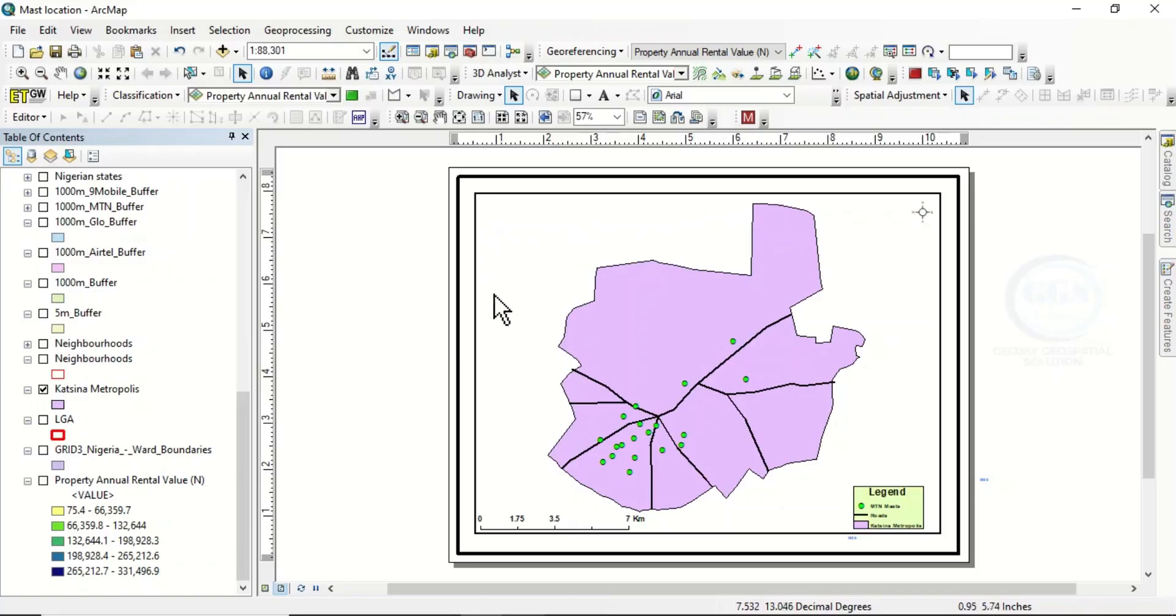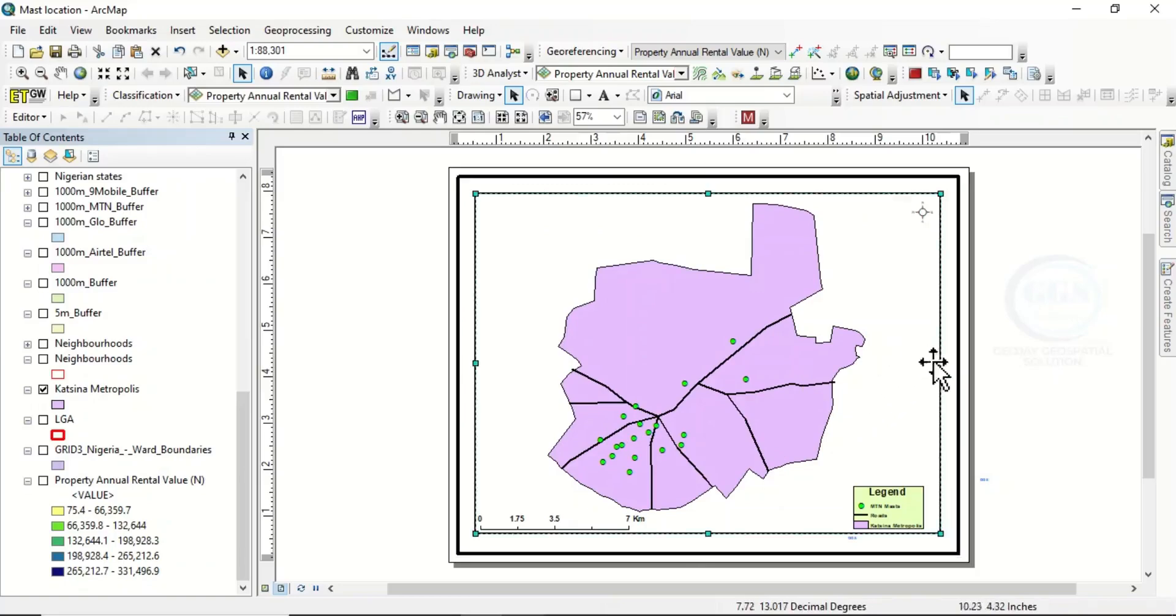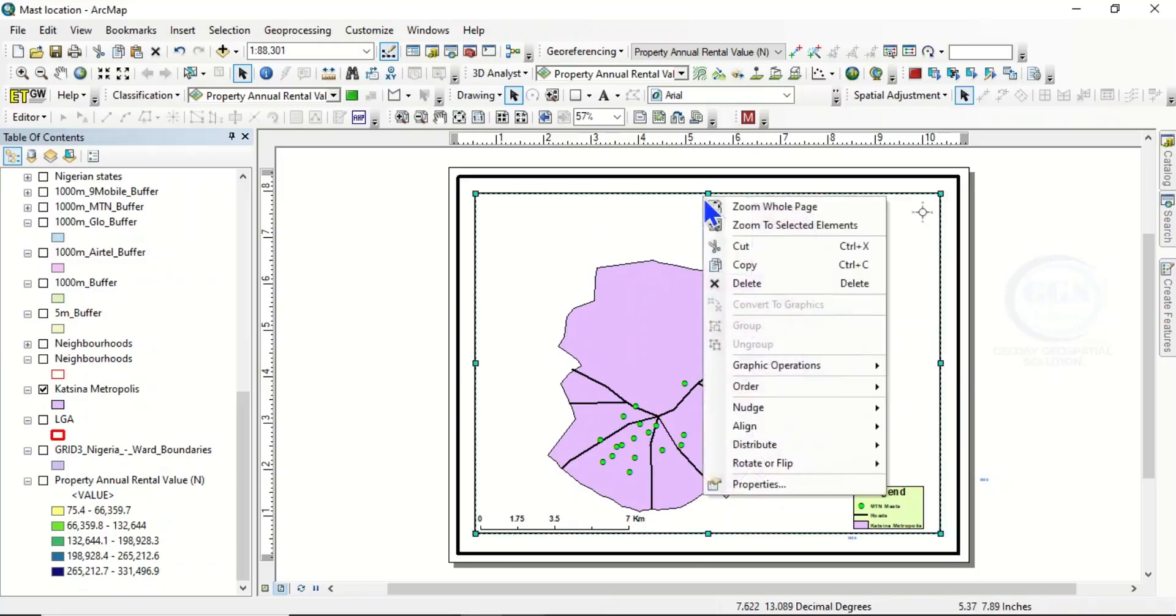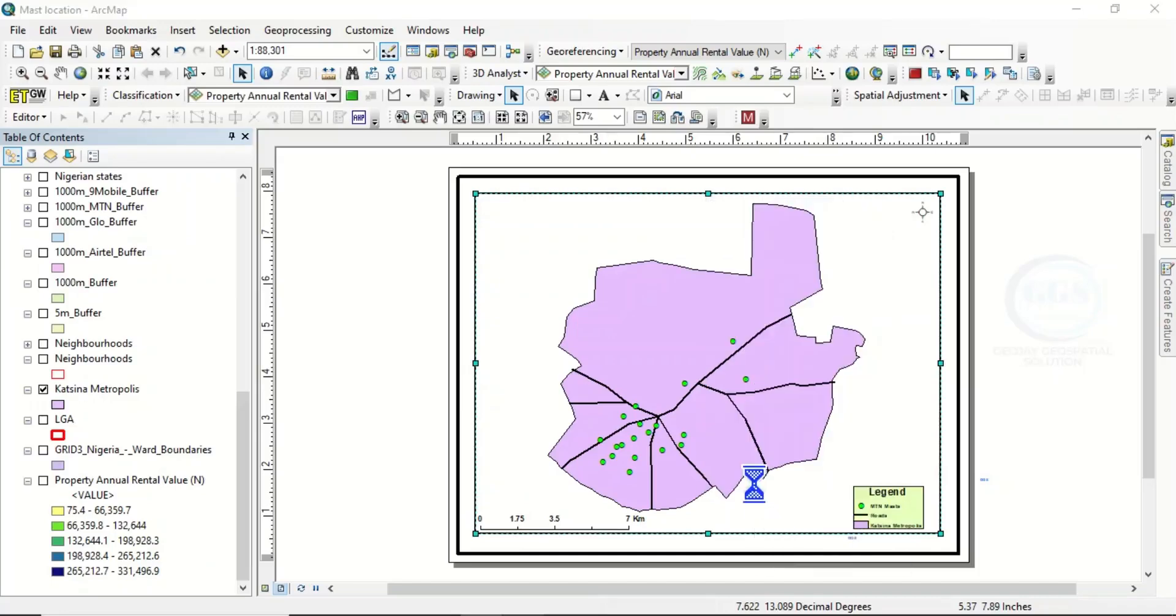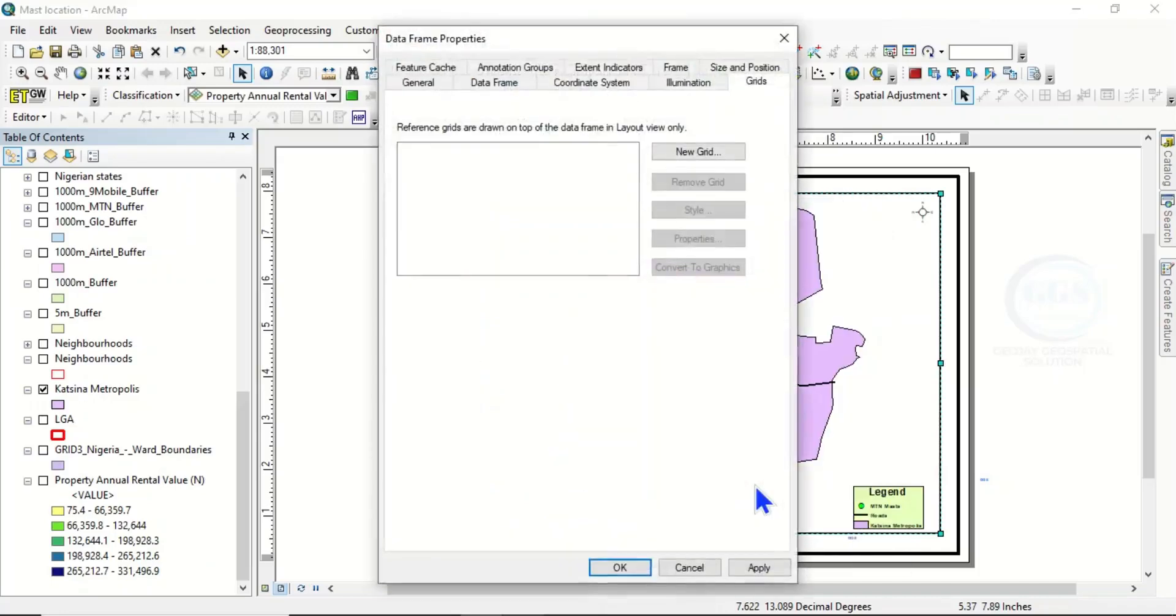To do that, click on the map and make sure the map is highlighted. Then right-click, click on Properties, then come under Grid, then click on New Grid.